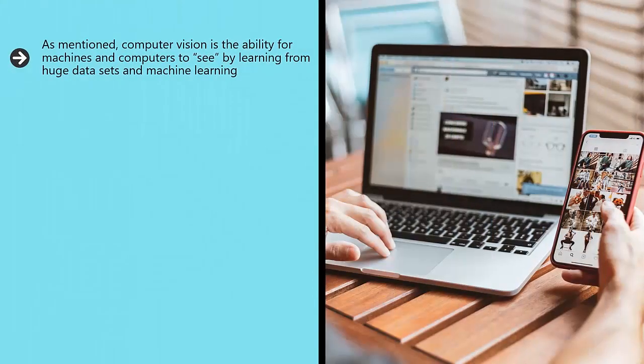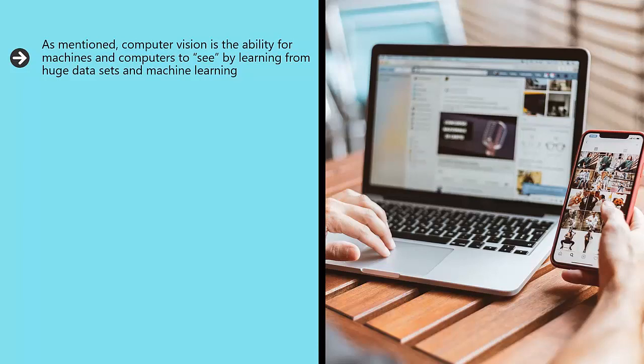Computer vision, as mentioned, is the ability for machines and computers to see by learning from huge data sets and machine learning. By observing countless images, a machine can learn to identify images in an object or to navigate an environment without crashing into things.